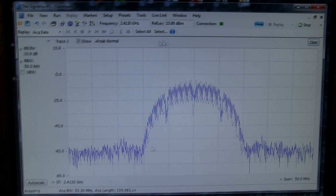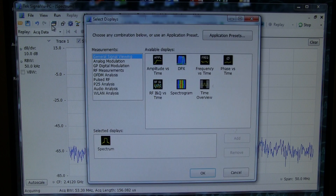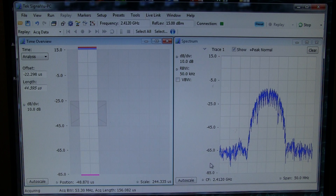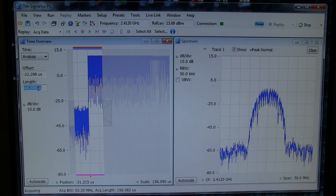We can start off by looking at the time domain of the waveform. Let's bring up a time overview display, and this will show us essentially that same amplitude versus time display we saw on the MDO.